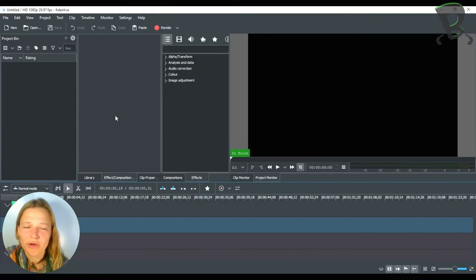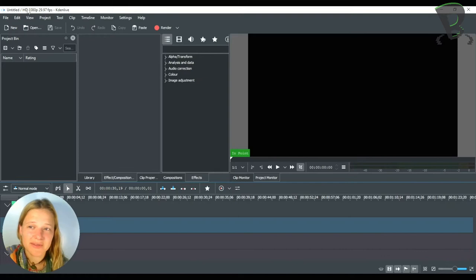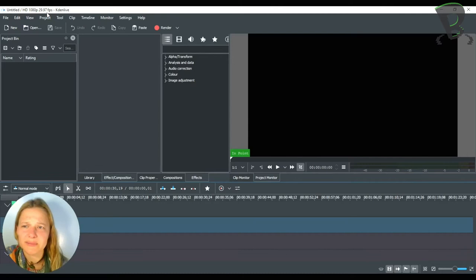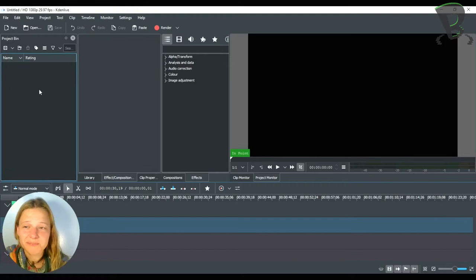Alright so here I am in CadenLive. When I first open it up it opens and it already has some settings for the file type that I might be using. So at the very top left corner it says 1080p 29.97 frames per second. When you go and you import video clips it may actually ask you to change that based on what your video clip format is. So don't worry too much about that right now. You can always change it later on.